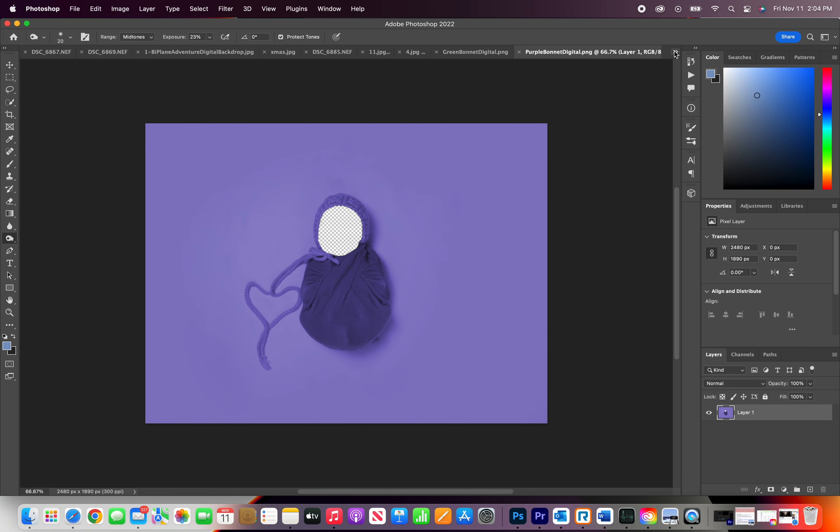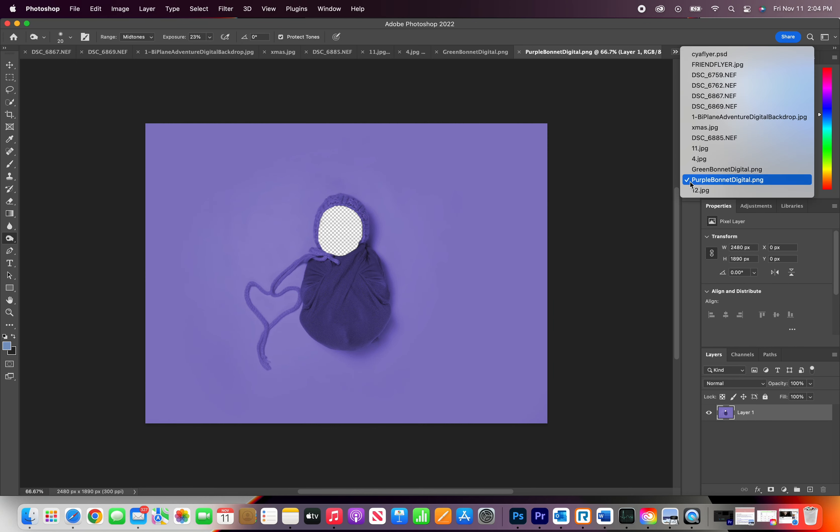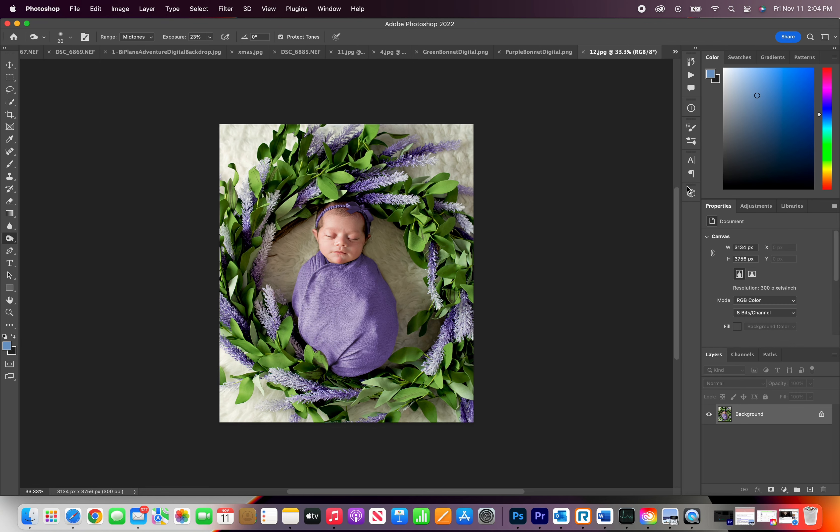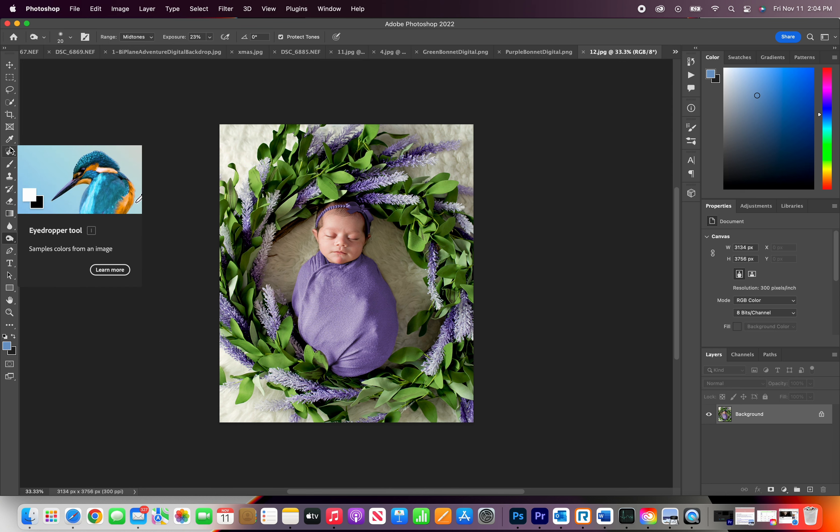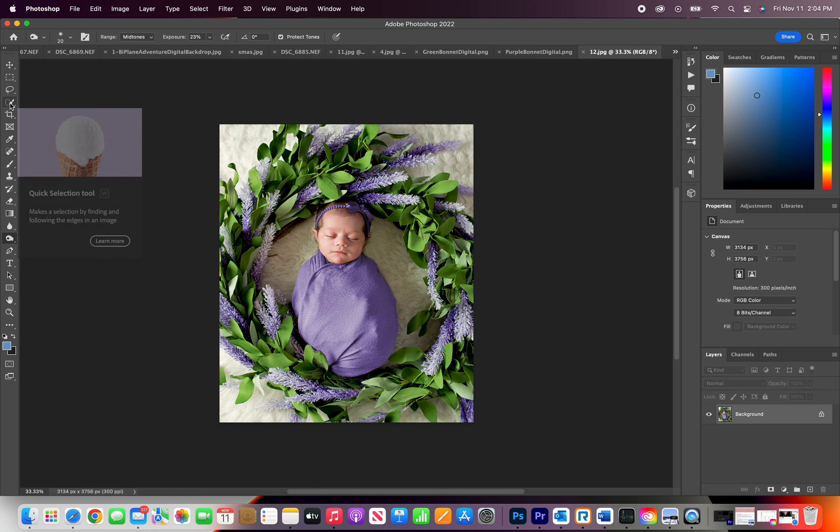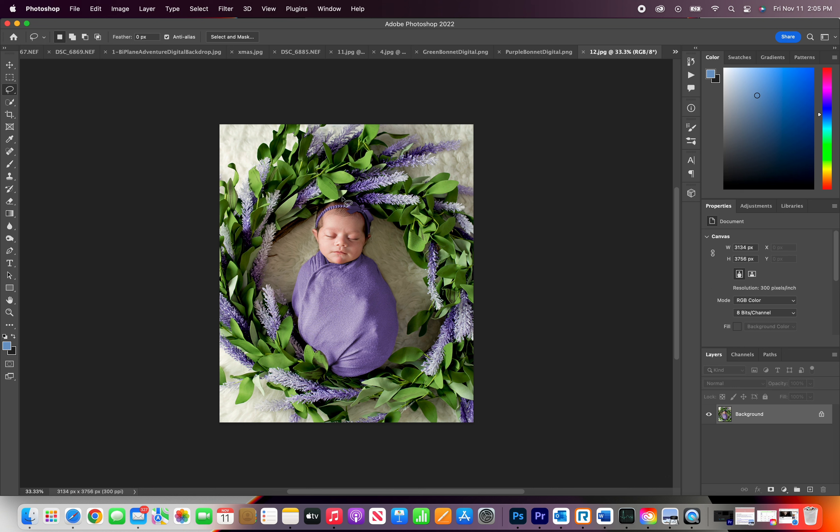Today I'm going to show you guys how I transfer a baby's face into that digital backdrop. You're going to go to your lasso tool, make a selection of your baby.